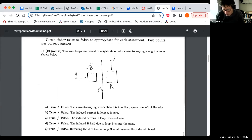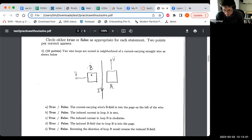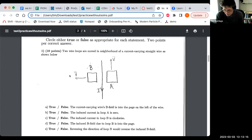This is question number one. We've got a current-carrying wire carrying current vertically downwards on the page. We've got two loops, A and B, on the left and right. Those loops are being moved in the magnetic field of the current-carrying wire. Loop A is being moved vertically, and loop B is being moved towards the left. Then there's a series of true-false questions on this situation.